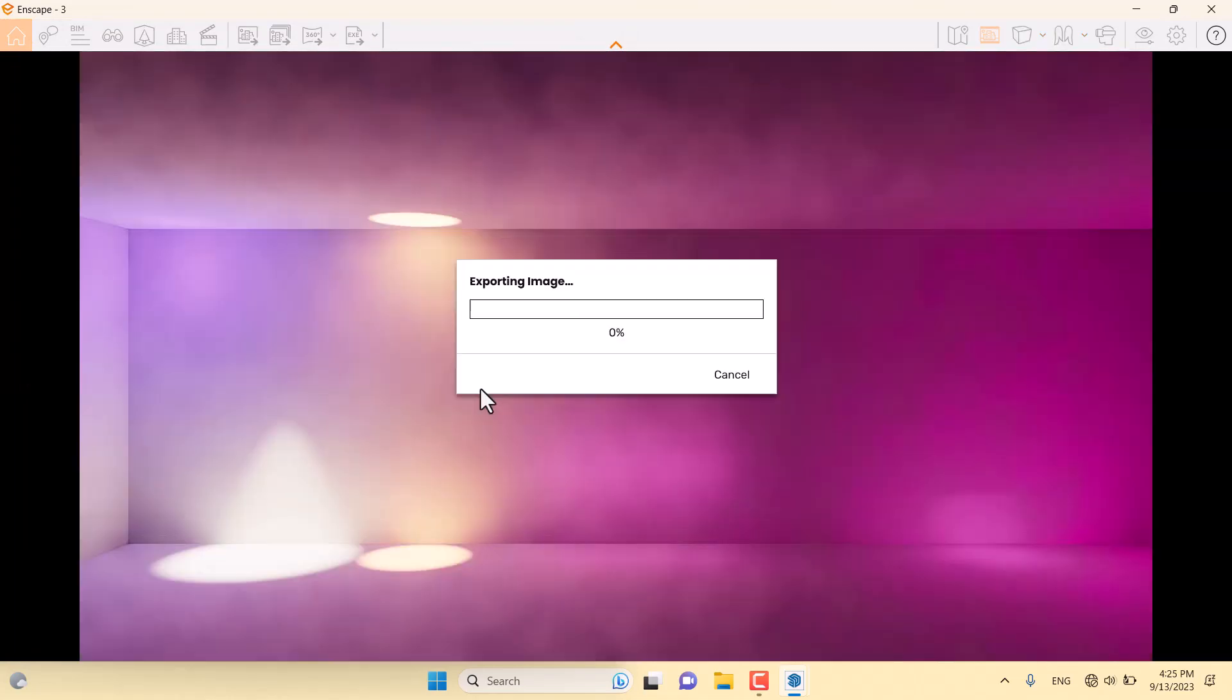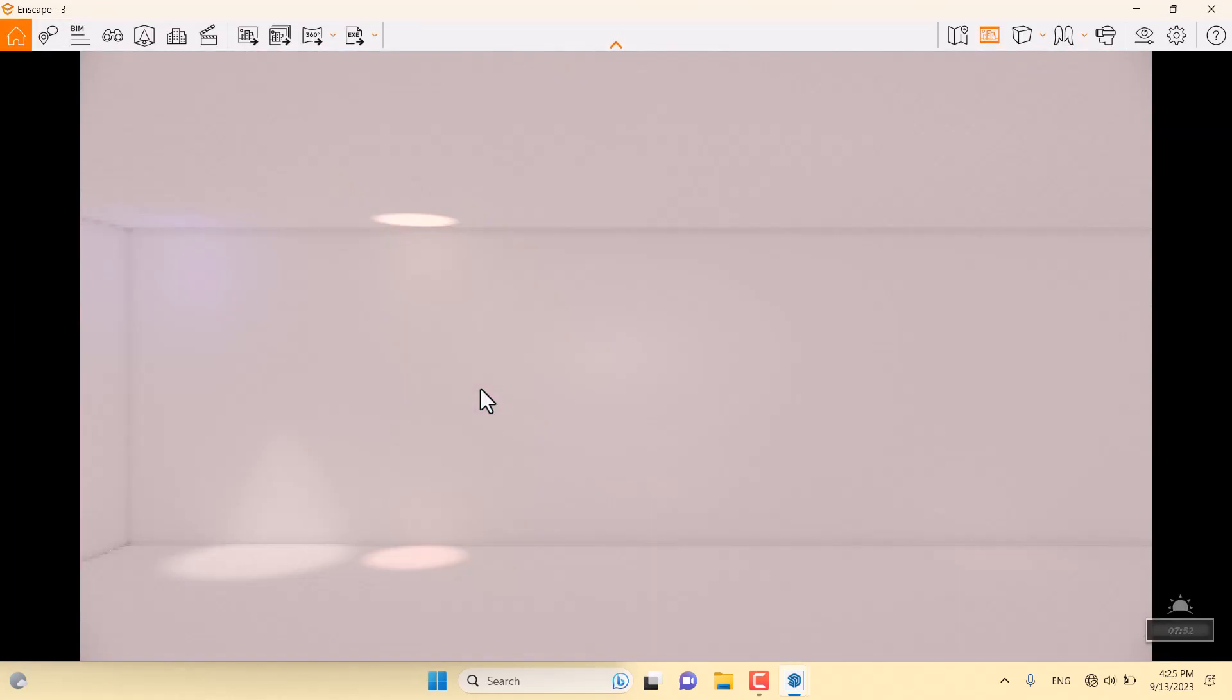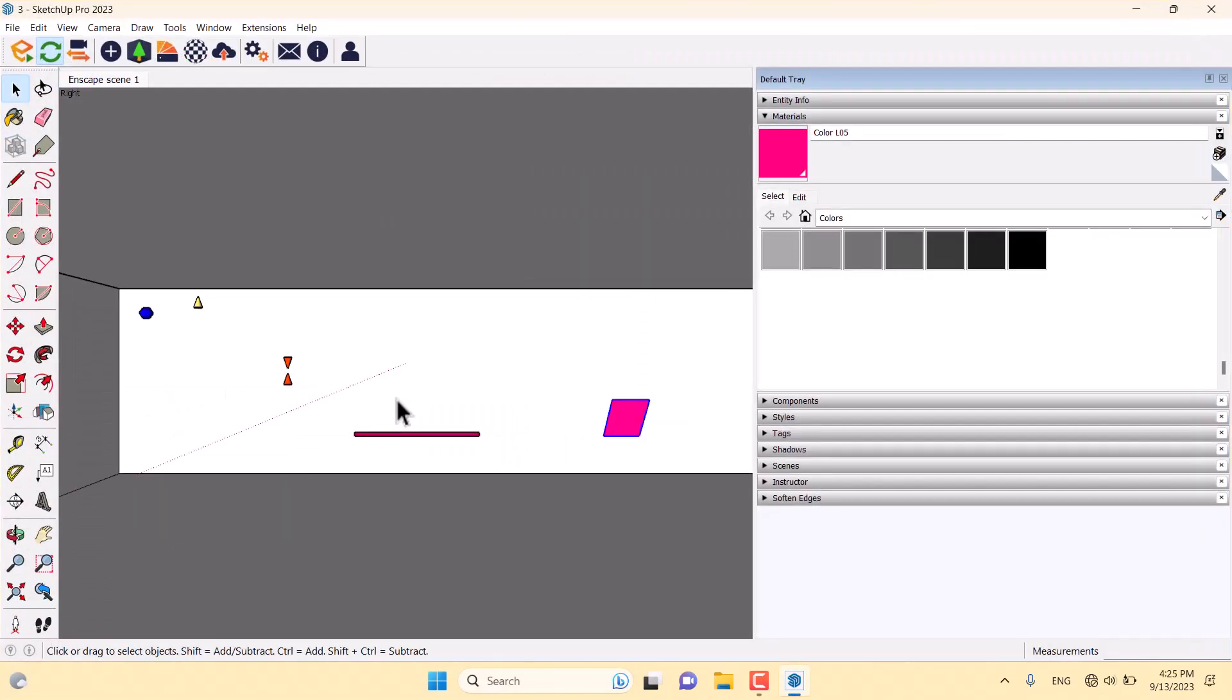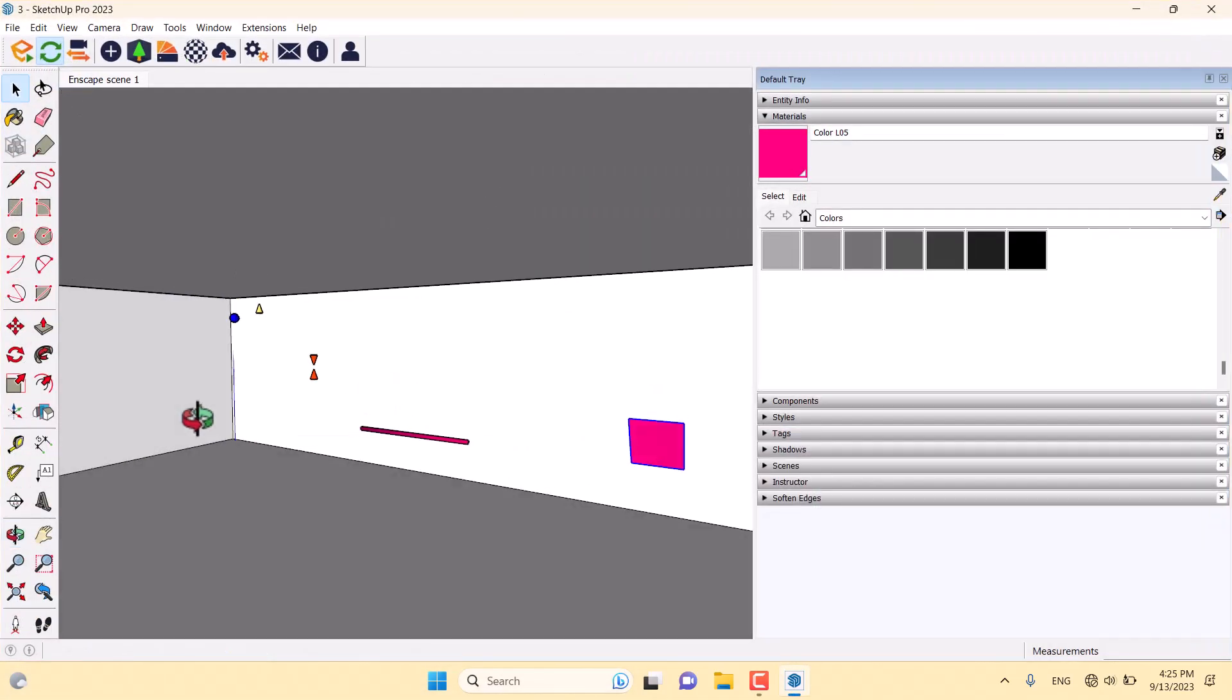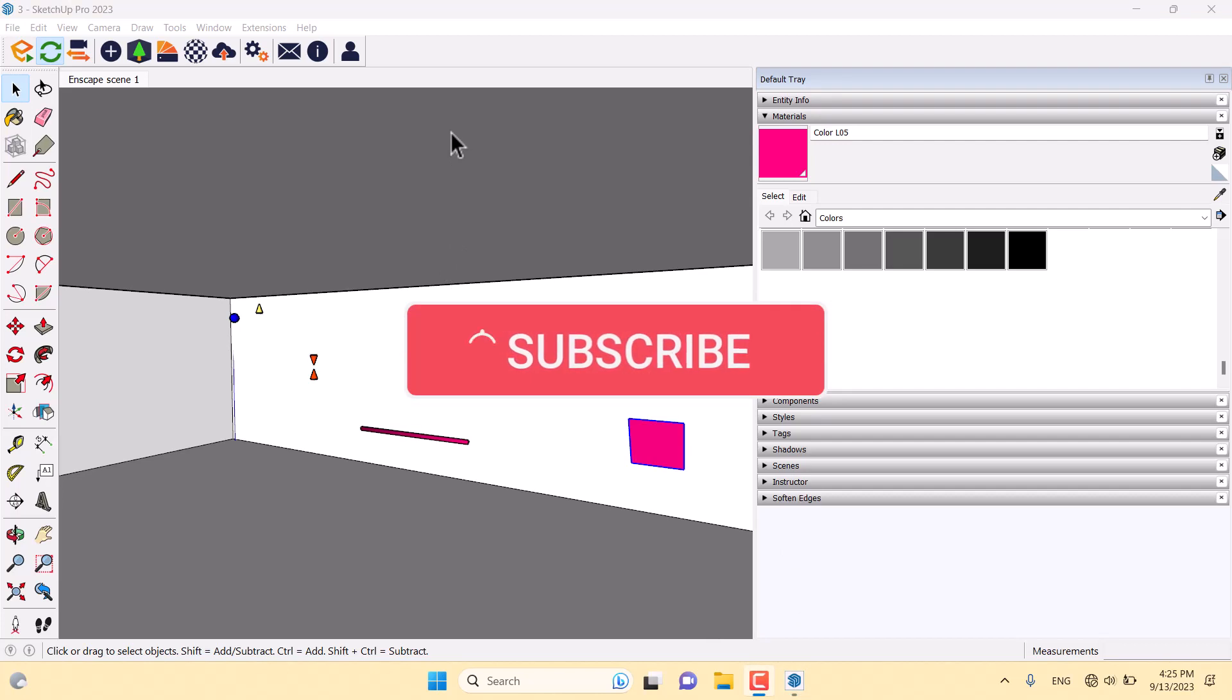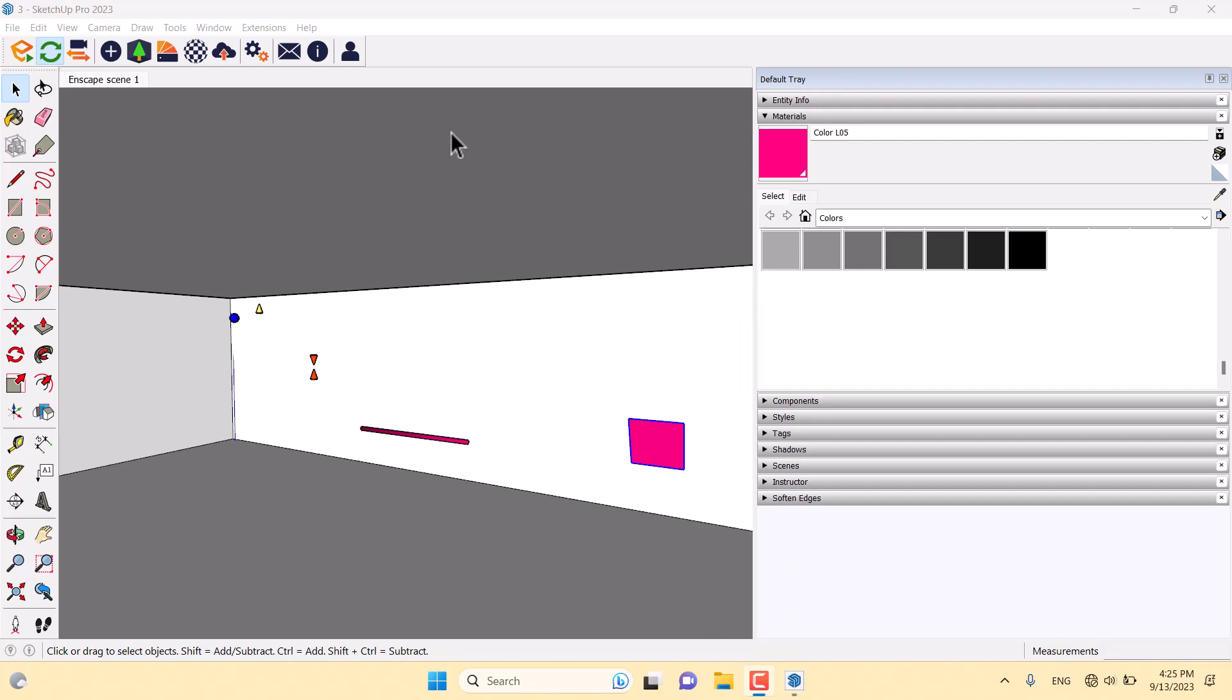In this video, you learned how to work with the Enscape different lights in the SketchUp environment. Very simple and easy. Thanks for your watching and support. If you like this video, please like and subscribe to our YouTube channel and share it with your friends. Thanks for watching and goodbye.